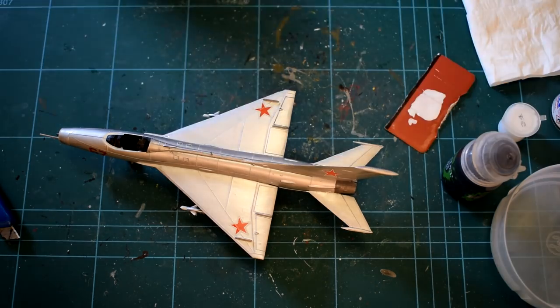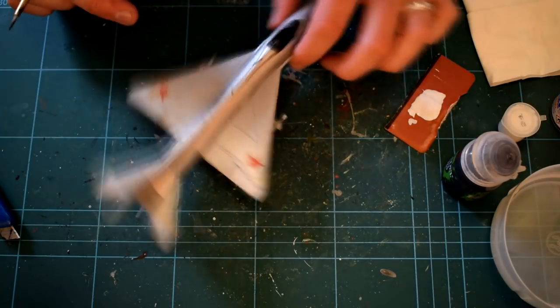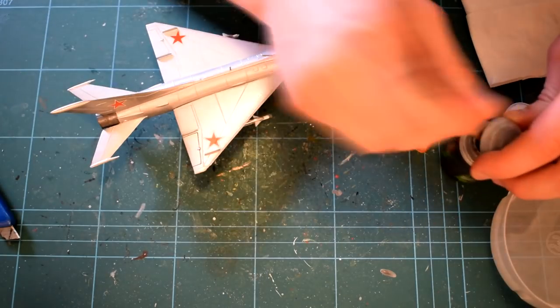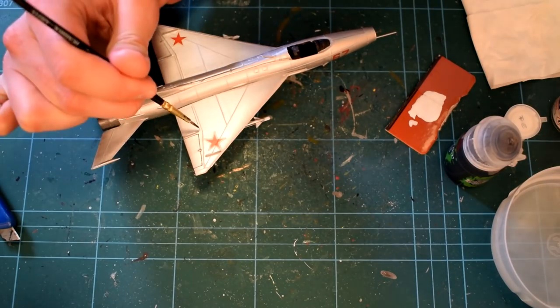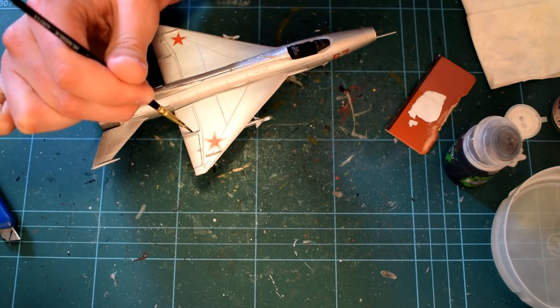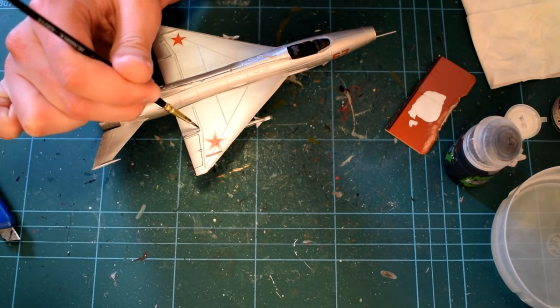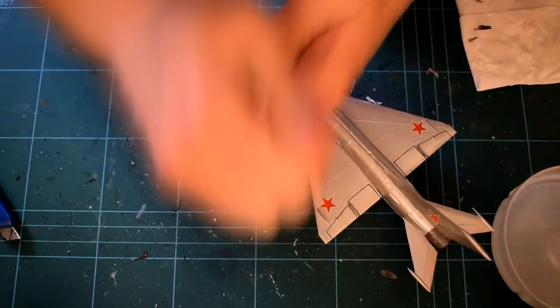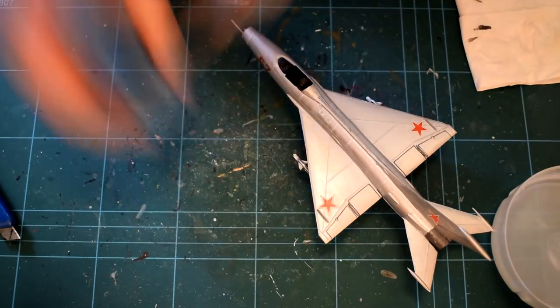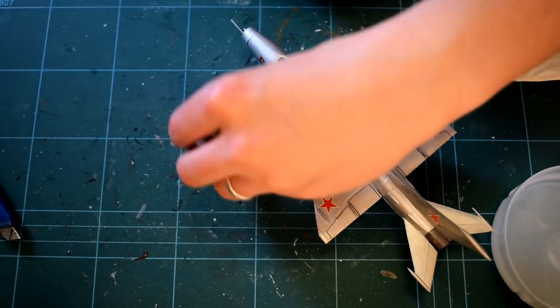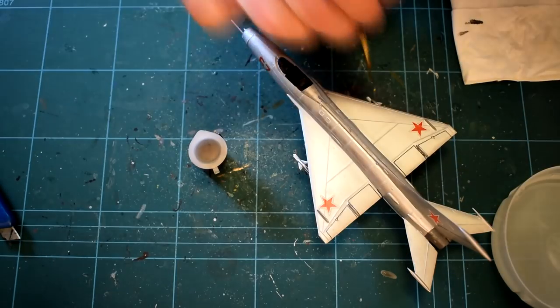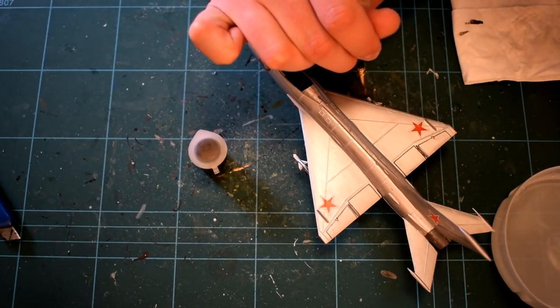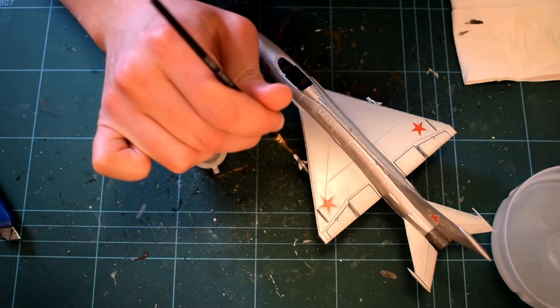I have decided to leave this model in a pristine condition, as if the aircraft is reasonably new. Humbrol 33 matte black was then used to pick out the tips of the missiles as previously mentioned.